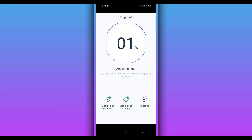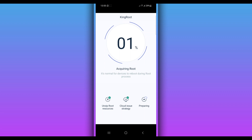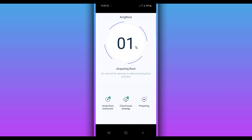Guys, as you can see I have been waiting here for five minutes and nothing is happening. I think it is impossible to get root access with Kingroot on Android 11 in 2021.